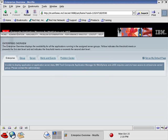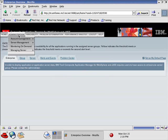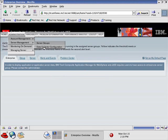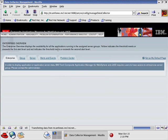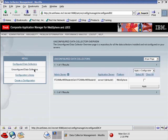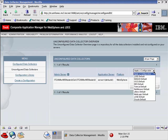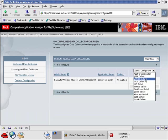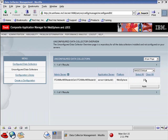We need to go to Administration, Server Management, Data Collector Configuration. Click on Unconfigured Data Collectors. There's our Data Collector we just configured. We will apply a configuration of WebSphere CE Default. Apply.